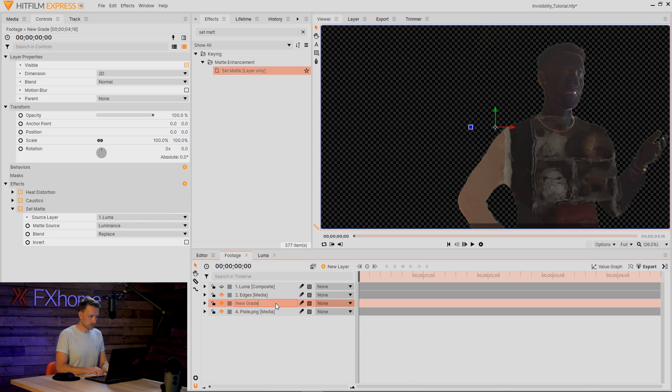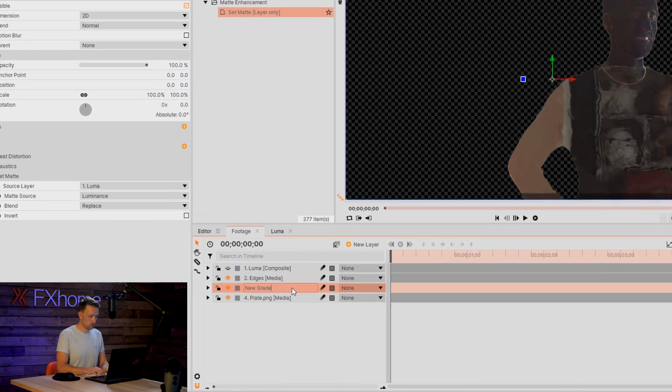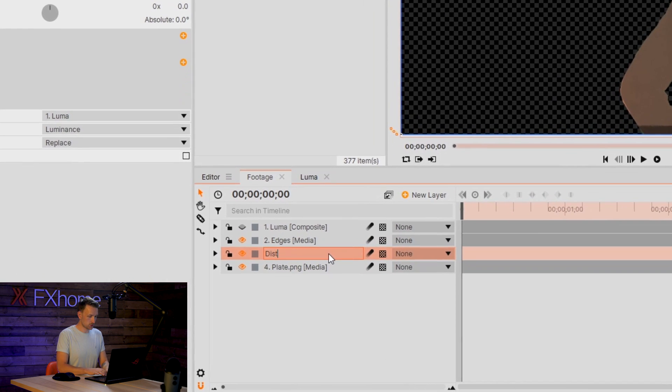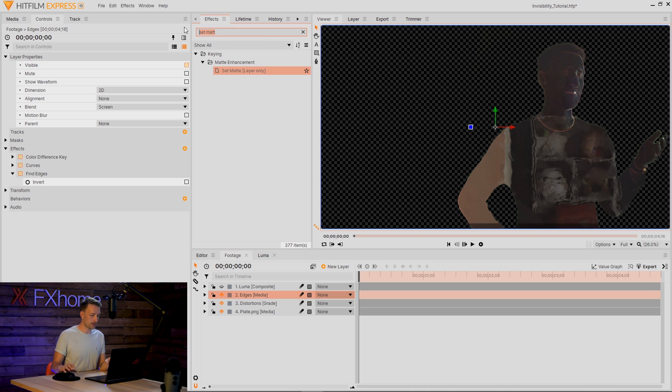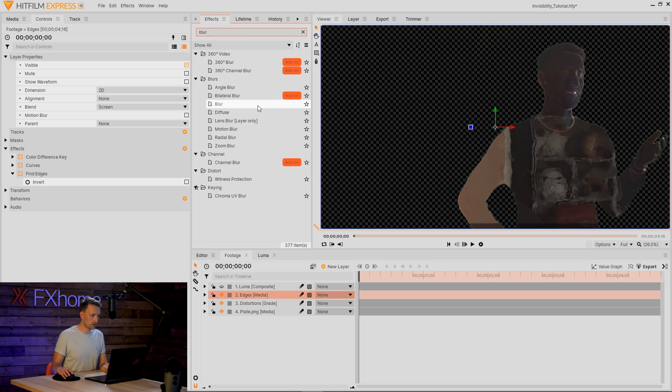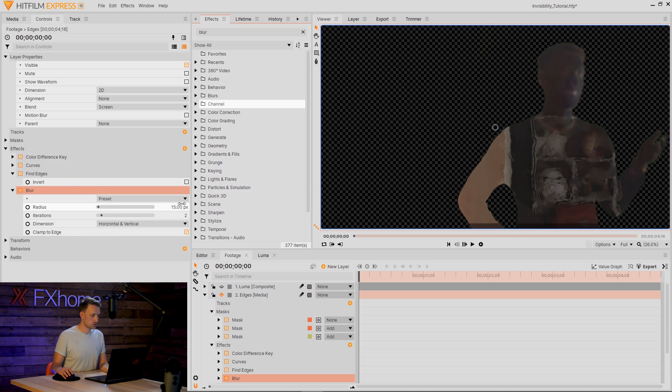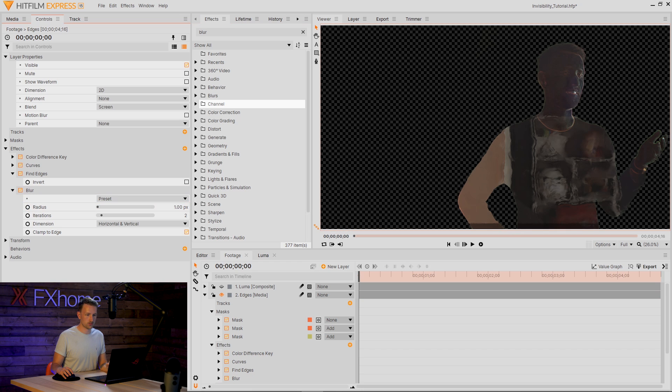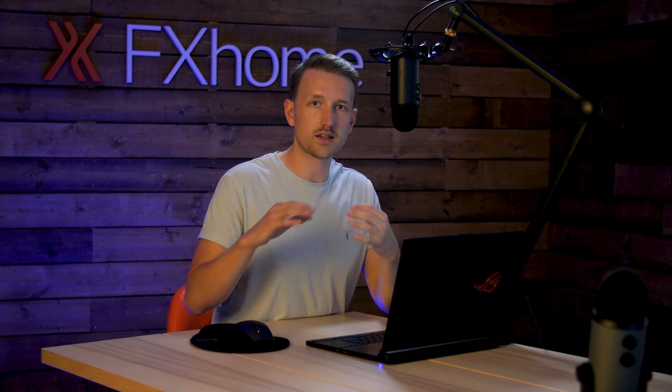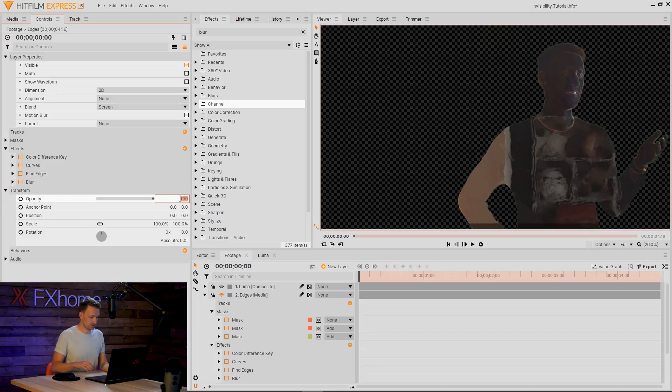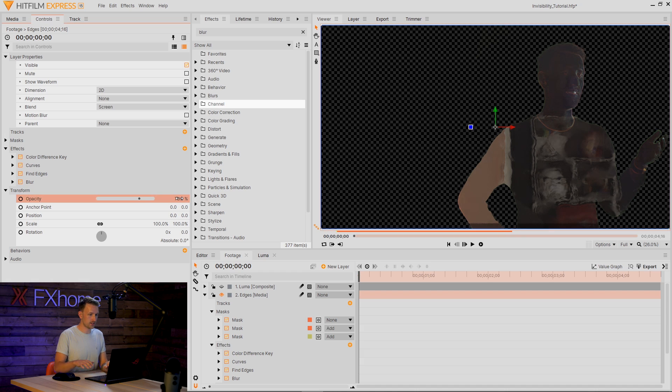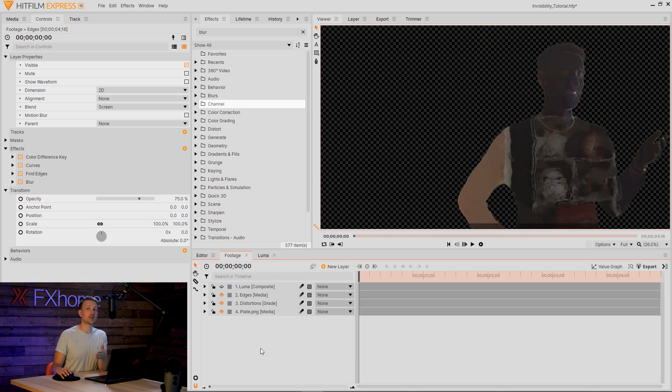Now we can rename this grade layer to Distortions. I'm finding that those edges are a little bit too sharp for my liking, so I'm actually going to add a Blur and just dial that down to about one, maybe two. Just kind of gives it a little bit more of a warp. If you're finding that you're getting really strong edges, then dial down the opacity to something a bit more fitting.